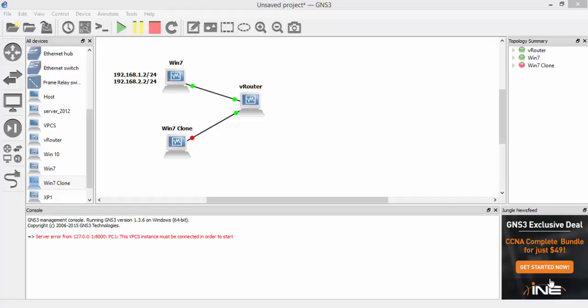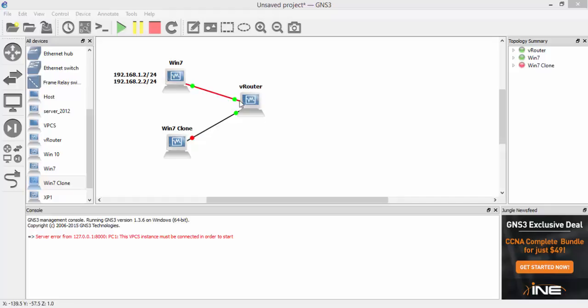So we're going to configure this and do some show commands and test pings. At the minute I've got the Windows 7 clone that's turned off because we're not going to be using that. What we're going to be doing is from the V router, we've got an interface connected to the Windows 7 client which is turned on now.